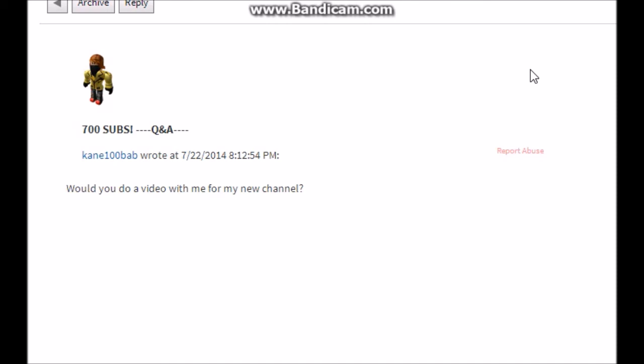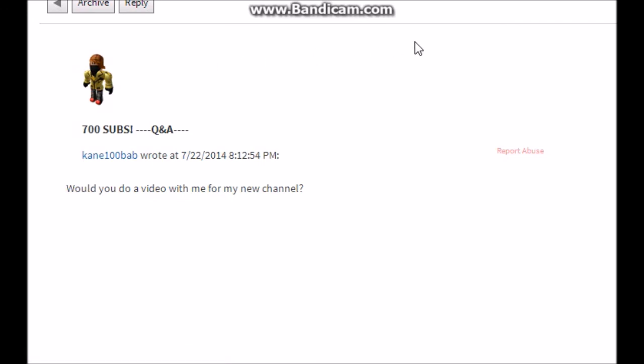Kane100bab asks 'would you do a video with me for my new channel?' Absolutely not. I'm joking. Yes, I would. Just message me. Message me on your Skype. Yes, I don't know. Yes, I'll record one. I don't know if I'll Skype though. Kind of just message me later on. That video, that was five days ago. I've been saving up messages for five days. That's great.